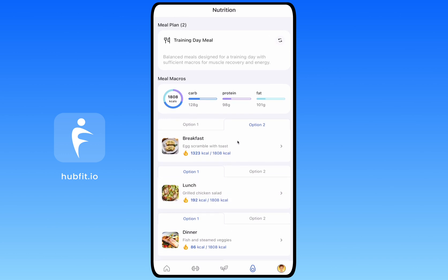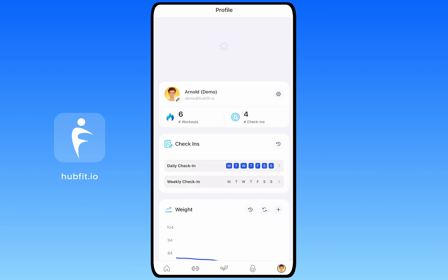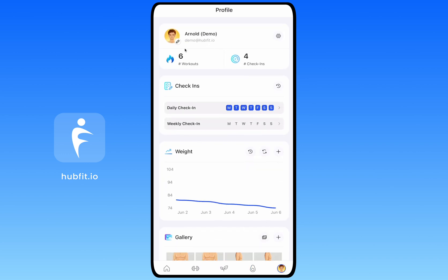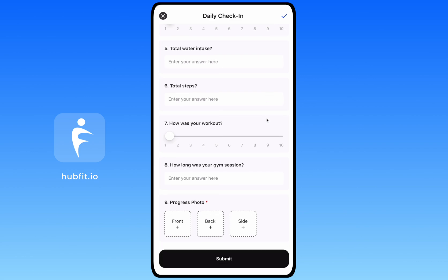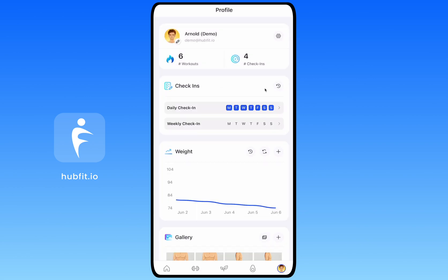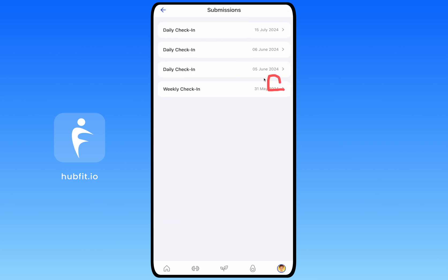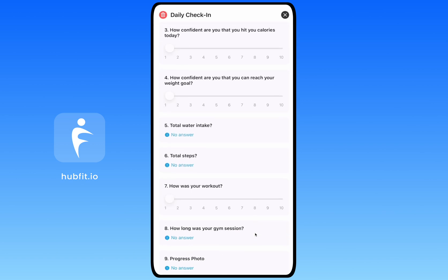Now for the Profile tab. You'll see your profile picture, which you can change, along with your total workout count and total check-in count. Check-ins are normally done from the tasks area on the day they're due, but if you miss one you can come back here to fill it in. You can also view your check-in history here — if your coach has attached a comment to a check-in, you'll be able to see it.